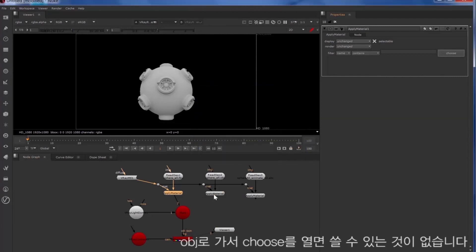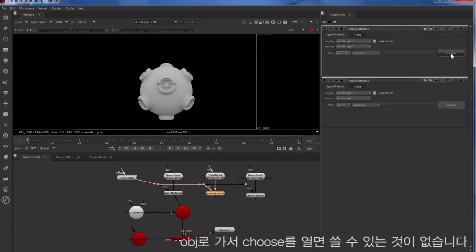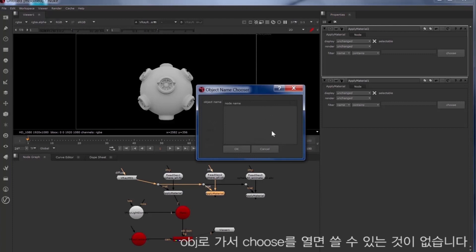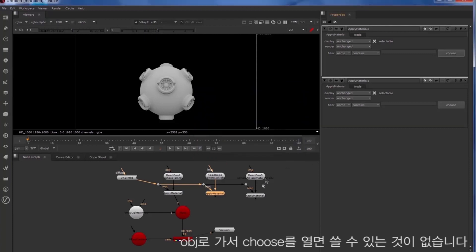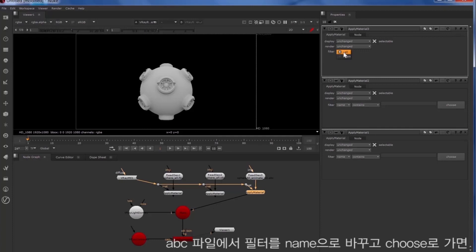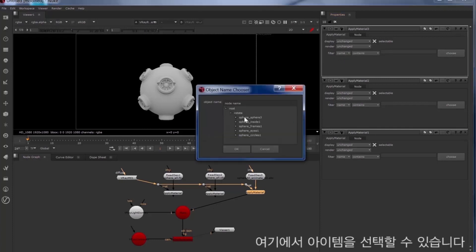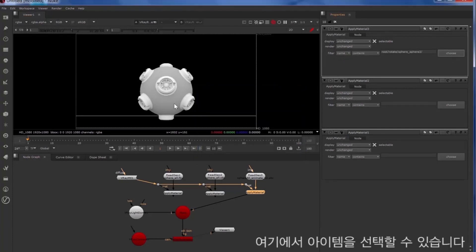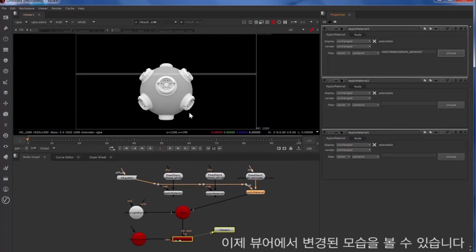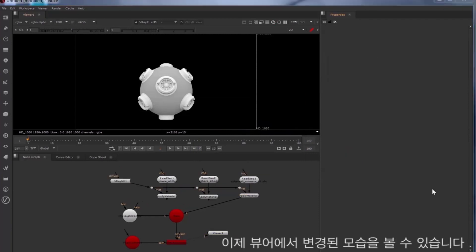So now we'll look at the OBJ, try and choose something for that. Nothing is available. And we'll hook up the Alembic file. We'll change the filter to name, choose, and we can select items from there now. So now you can see how that's changed in the viewer.